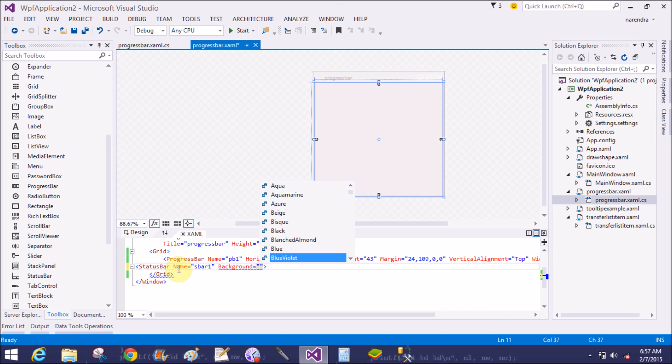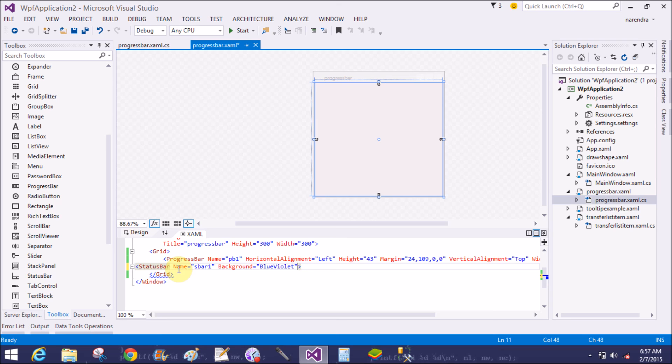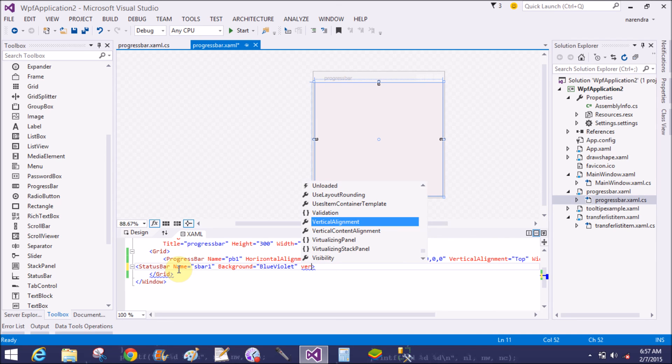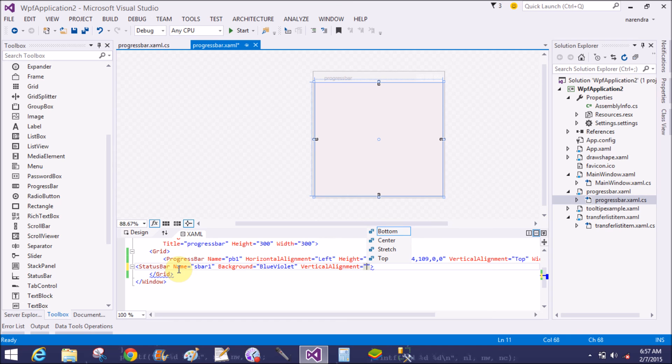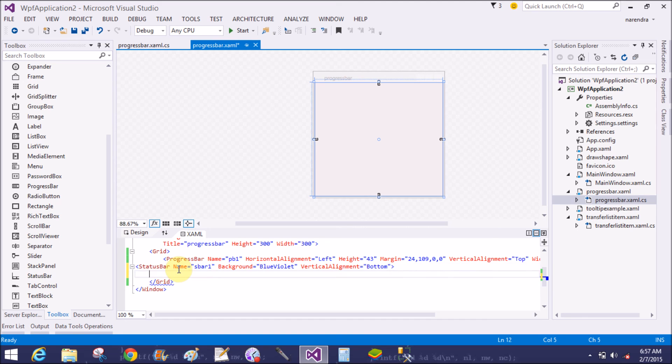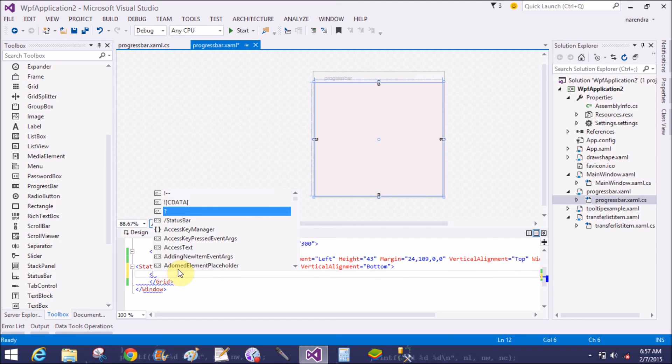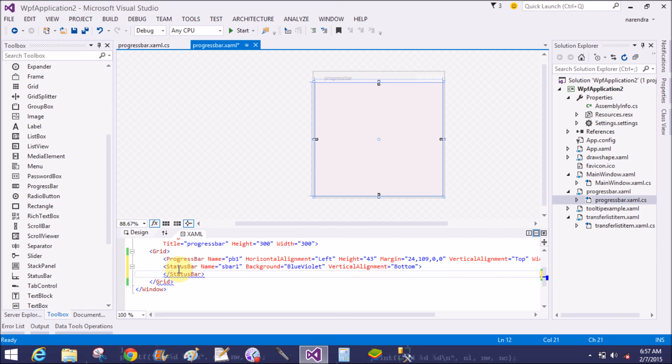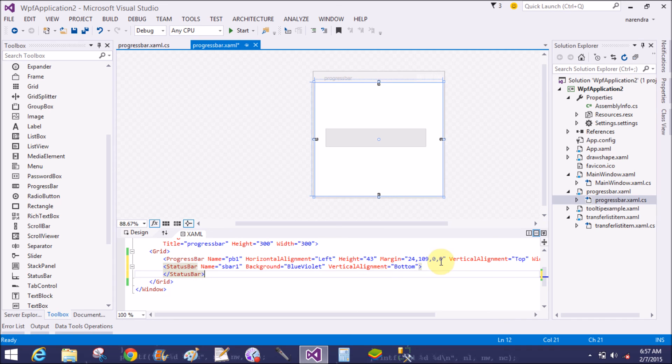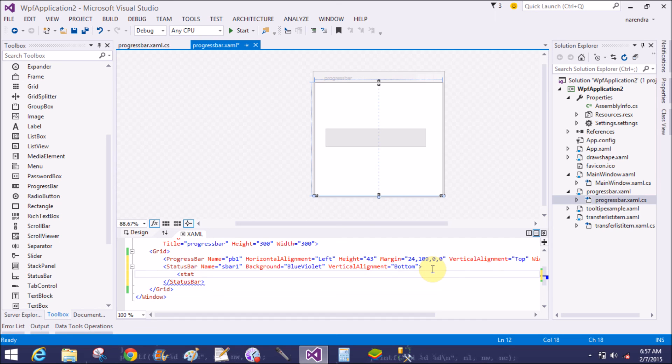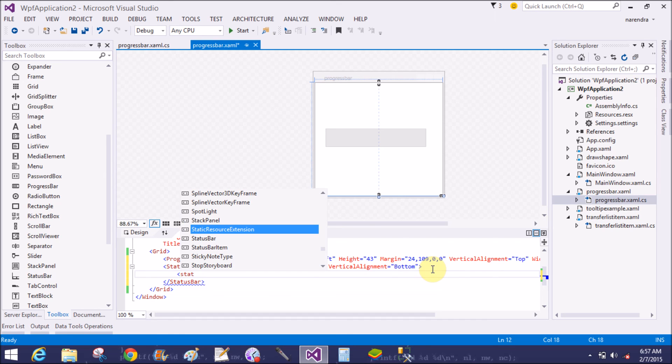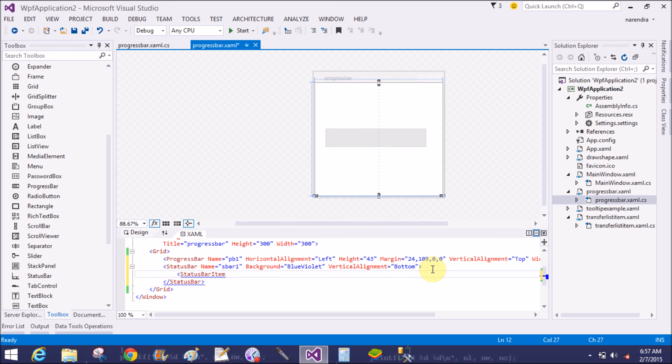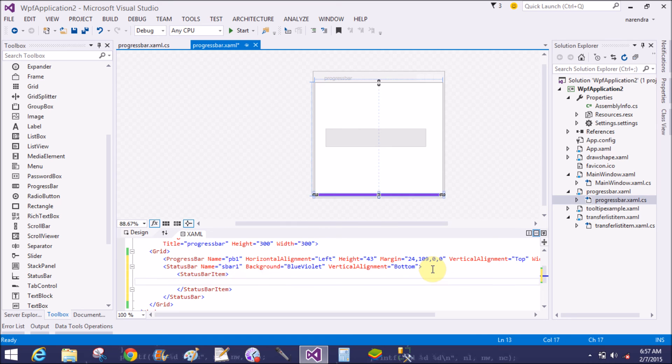Status bar name is SBsbar1, that is status bar one. The background is blue-violet, vertical alignment is bottom, and that is status bar.